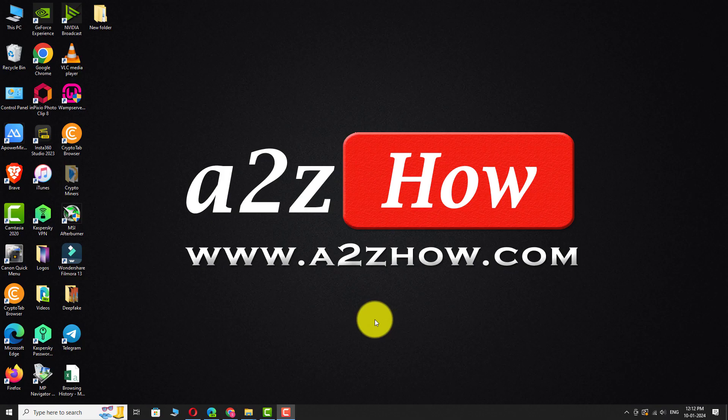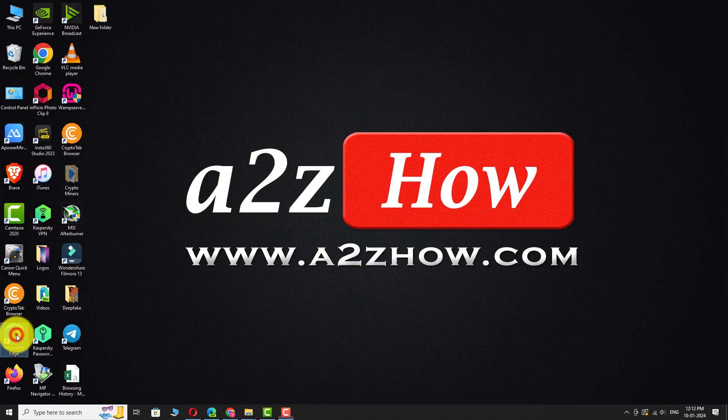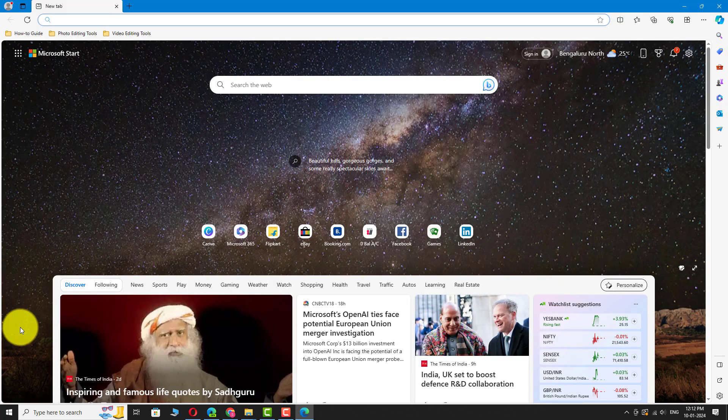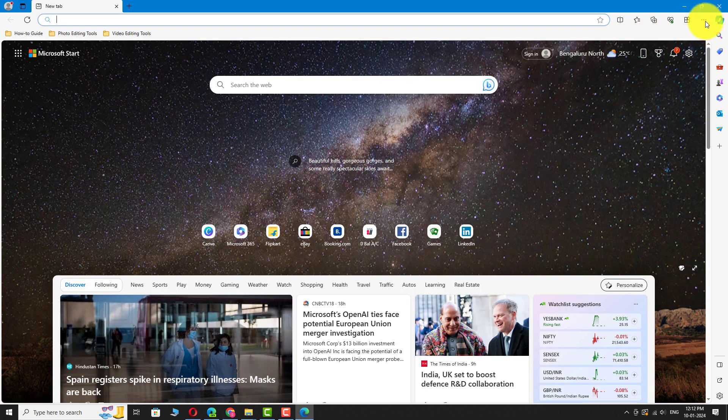Open Microsoft Edge on your PC. Click on the three dots icon in the top right corner of the page.